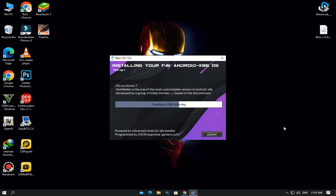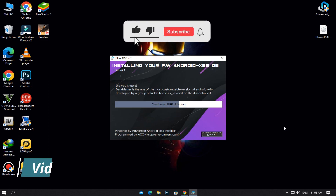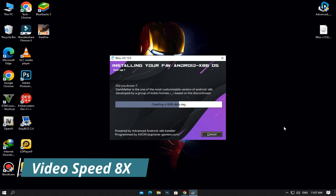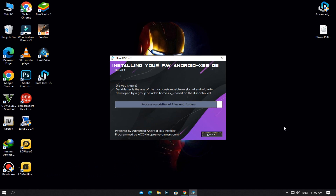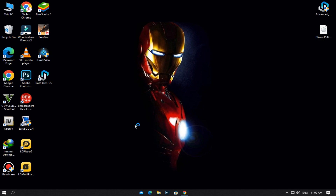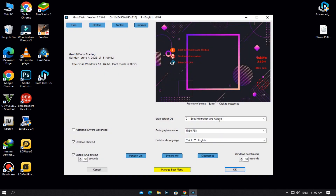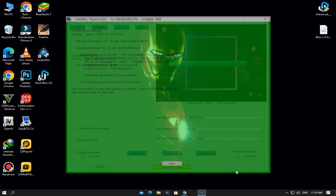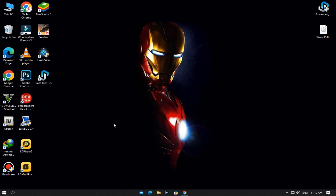It will take some time to install — I am fast-forwarding the video. Now click on Finish and run Grub2Win. Here, select Bliss OS, select the highest resolution, and click on OK. The installation is completed successfully. Now restart your PC.